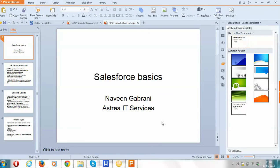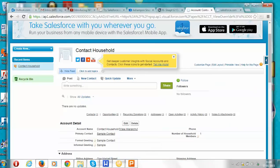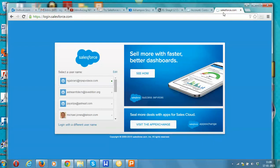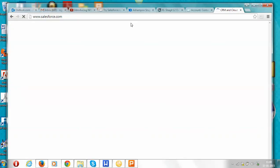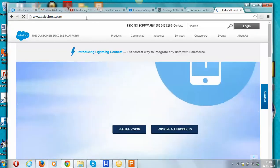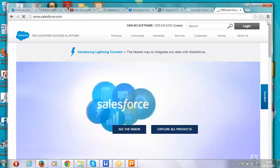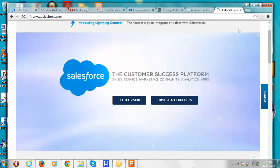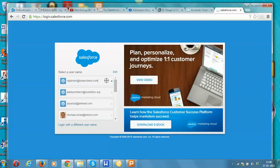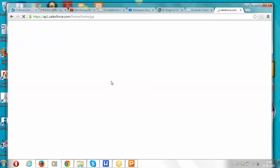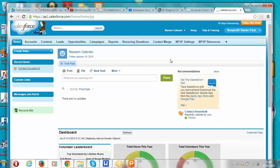Now let's look at a real demo. Everything in Salesforce works through a browser — we open our favorite browser and go to salesforce.com, then click on the login button. This brings up the login screen where we enter the username and password. Once logged in, we get a screen like this. On the top right is the application selector showing the pre-existing application.